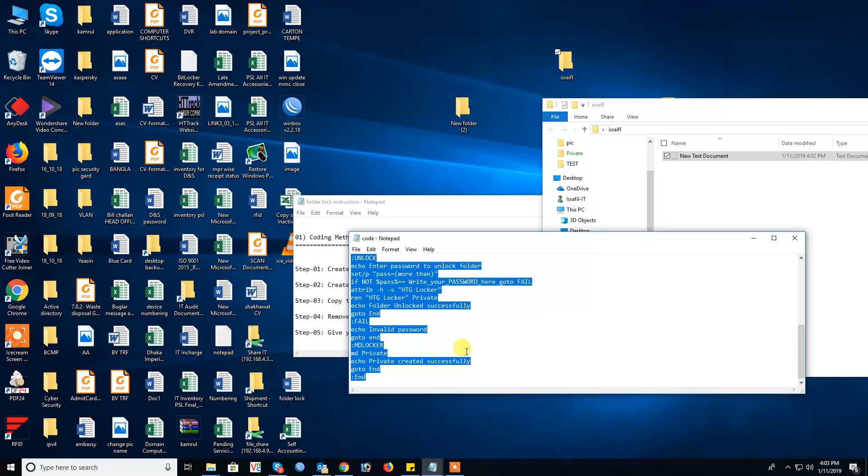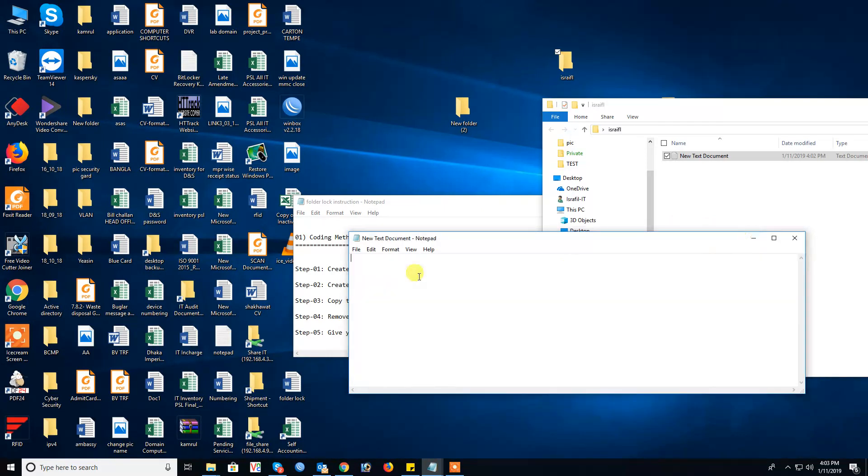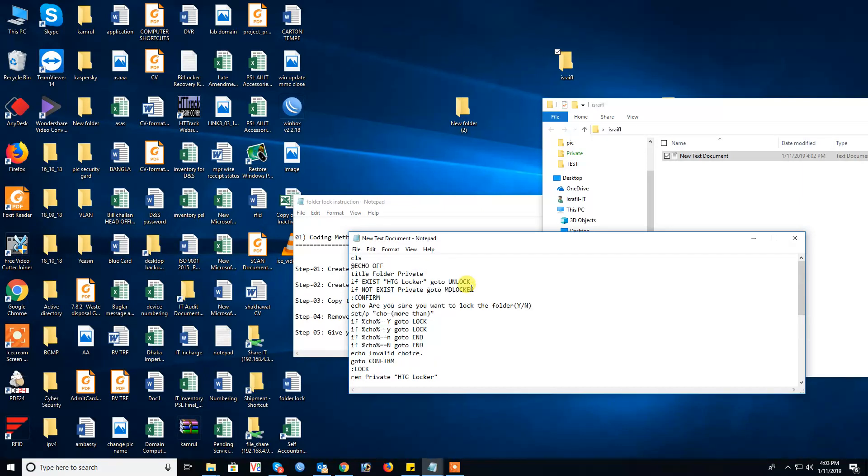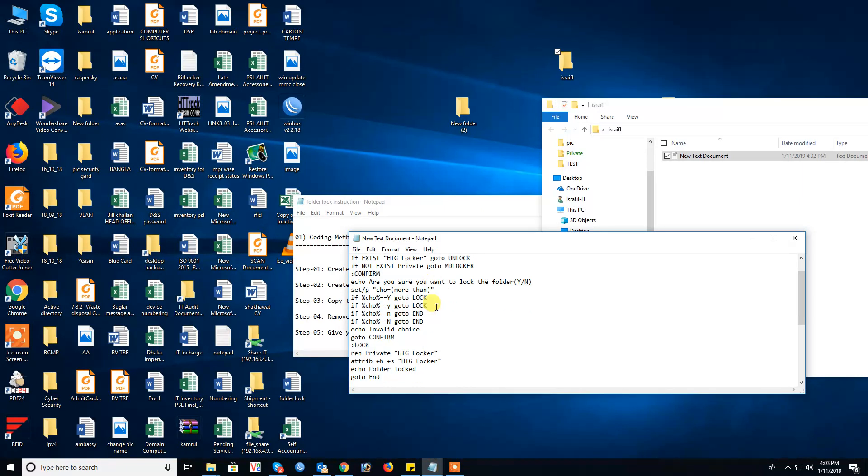Control A for all select, Control C and Control V. Just check the folder title, this is private in a folder title. Therefore this is folder name, this is private.